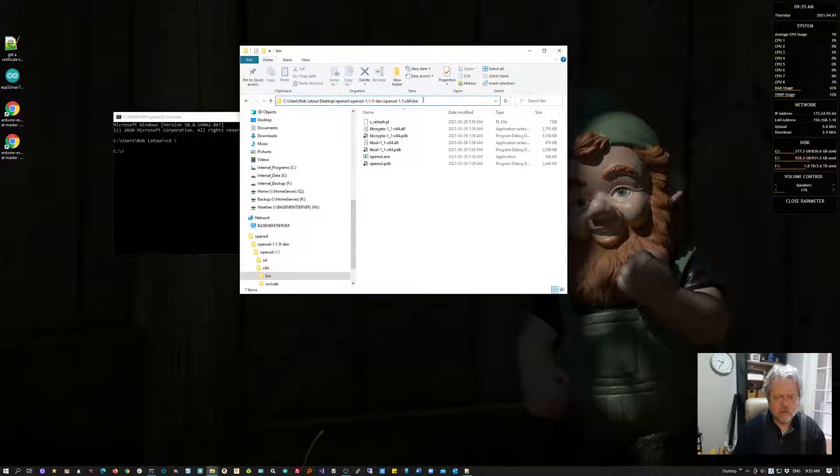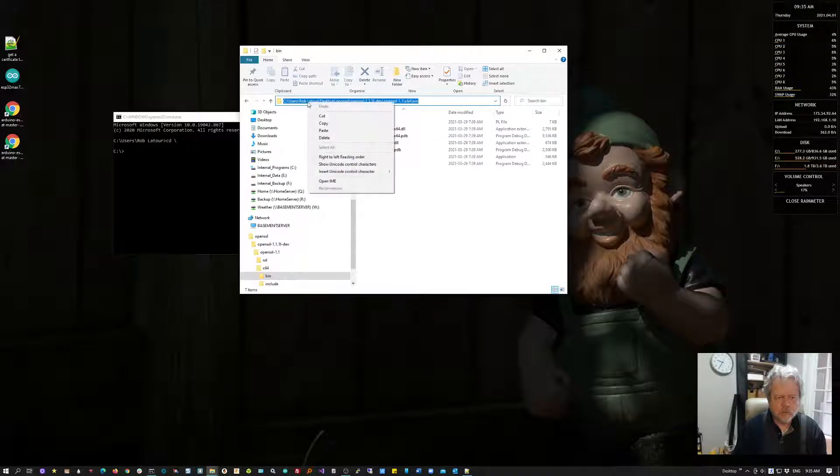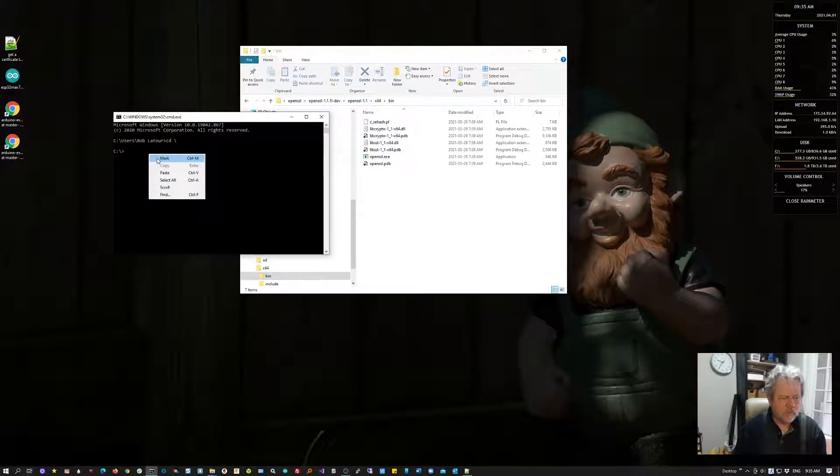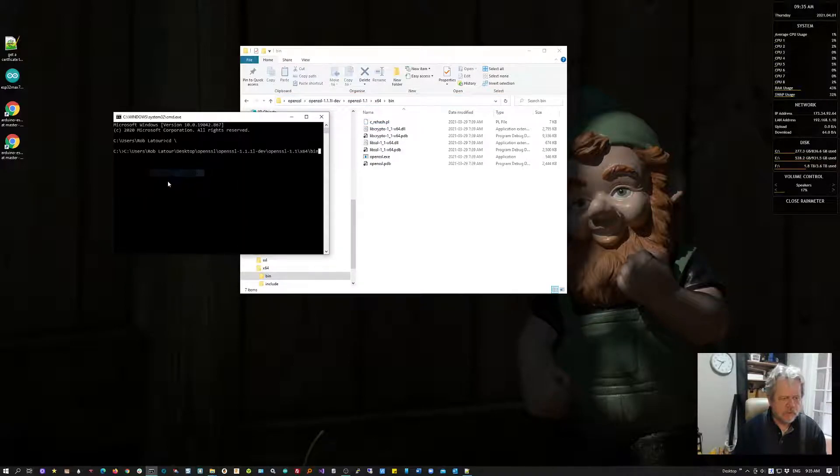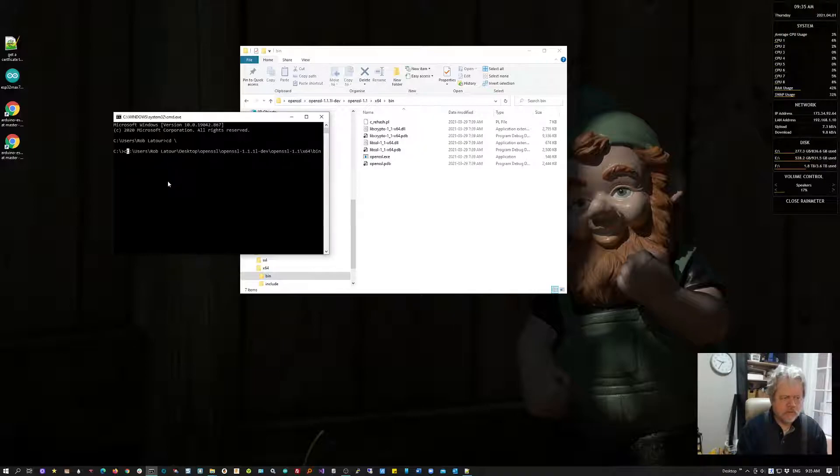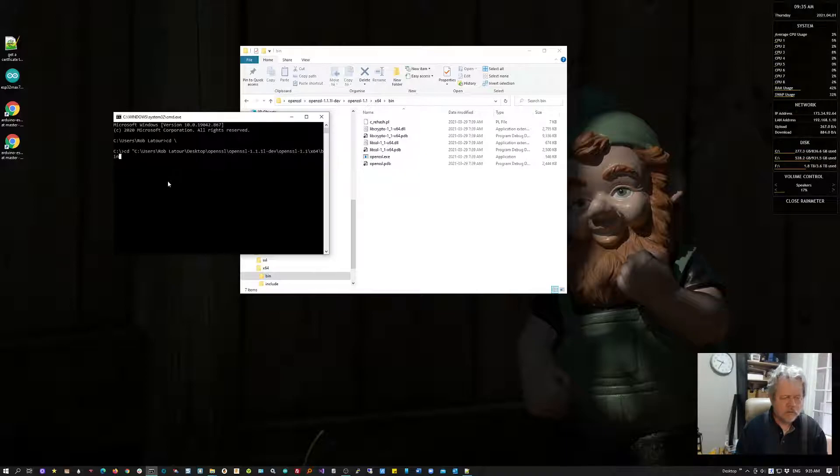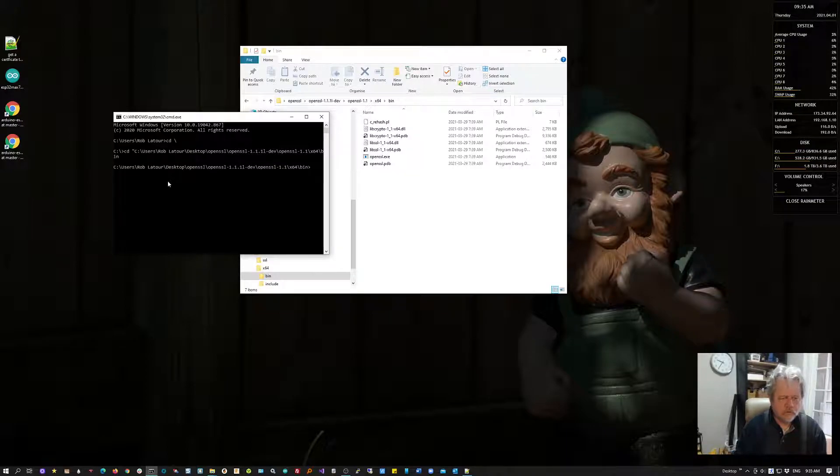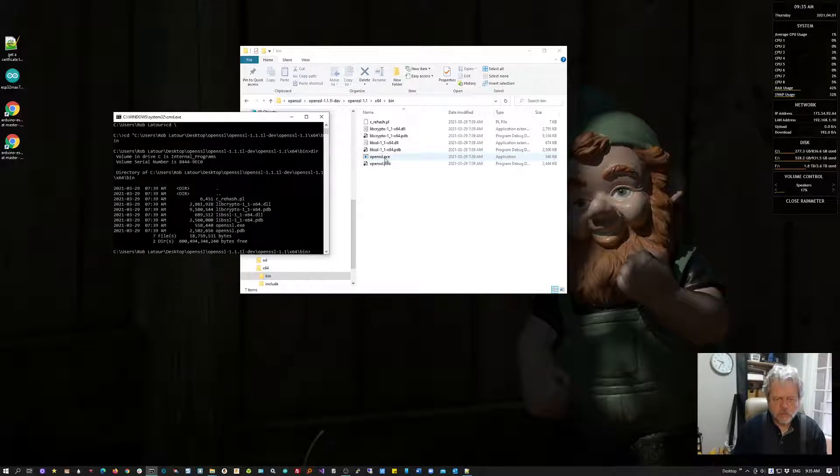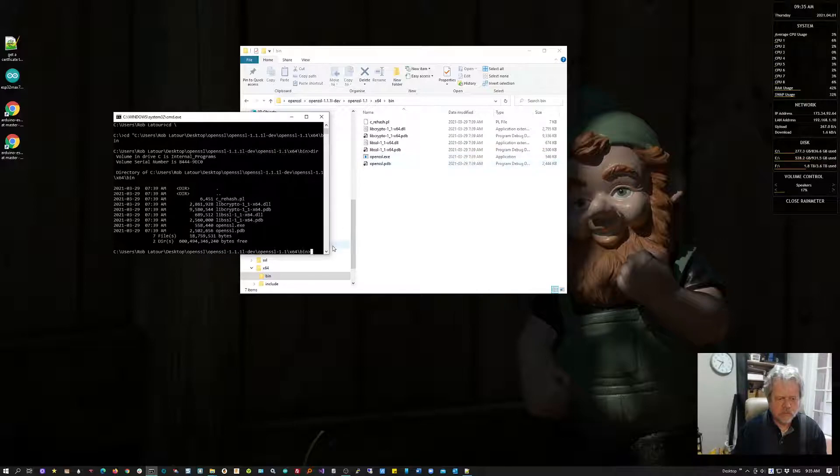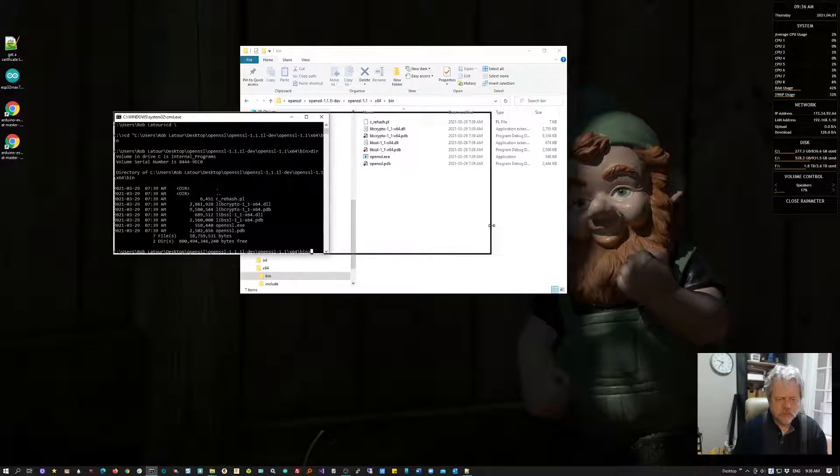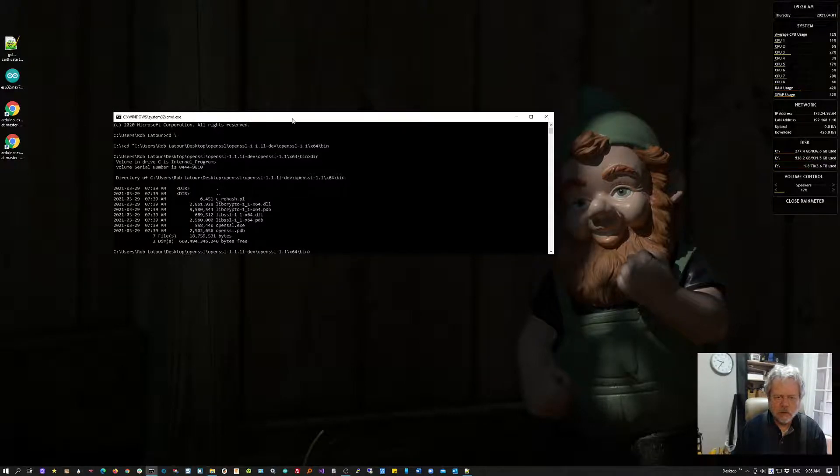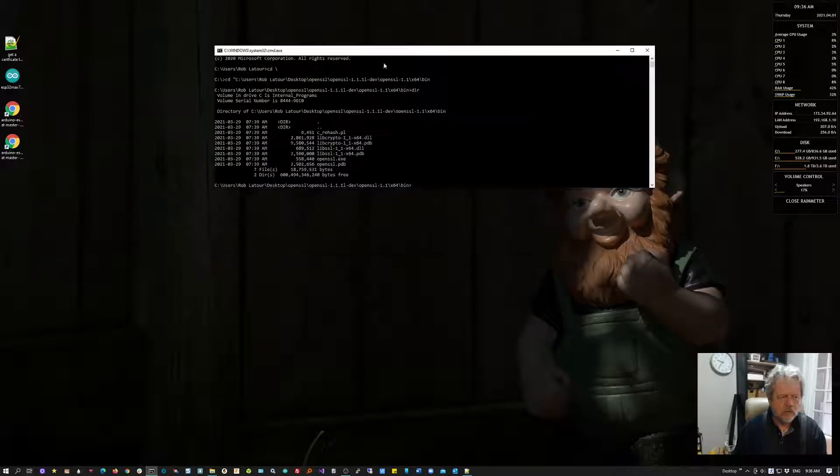I'm going to change my directory to point to this directory. I'll do CD slash to get to the root directory, then CD and paste the path. Now if I look, there are all these files. The one I'm interested in is this OpenSSL program.